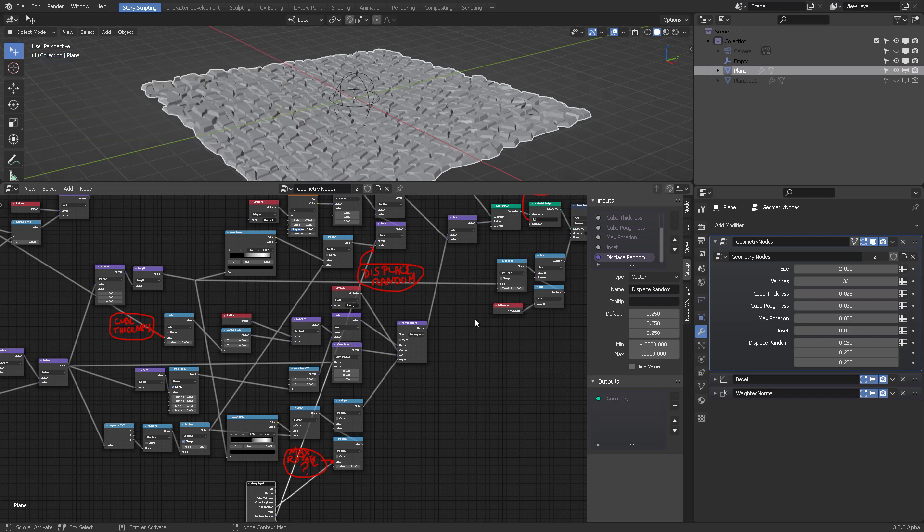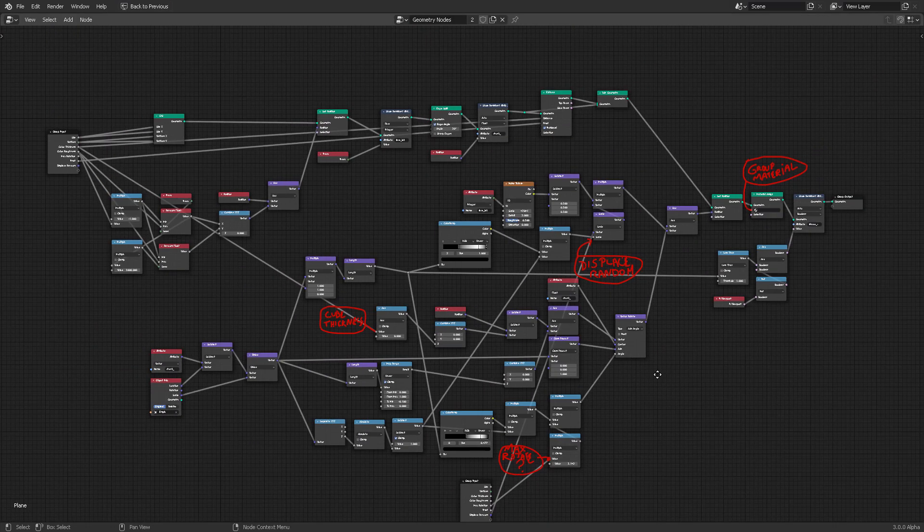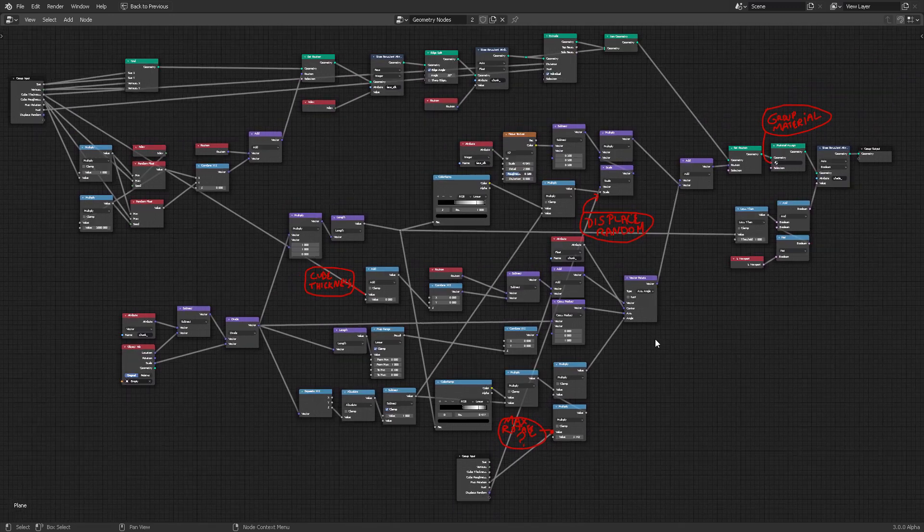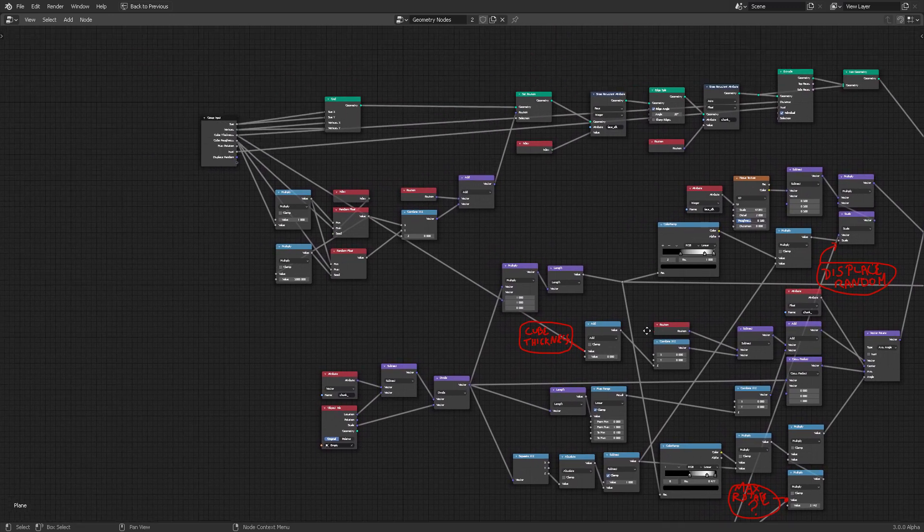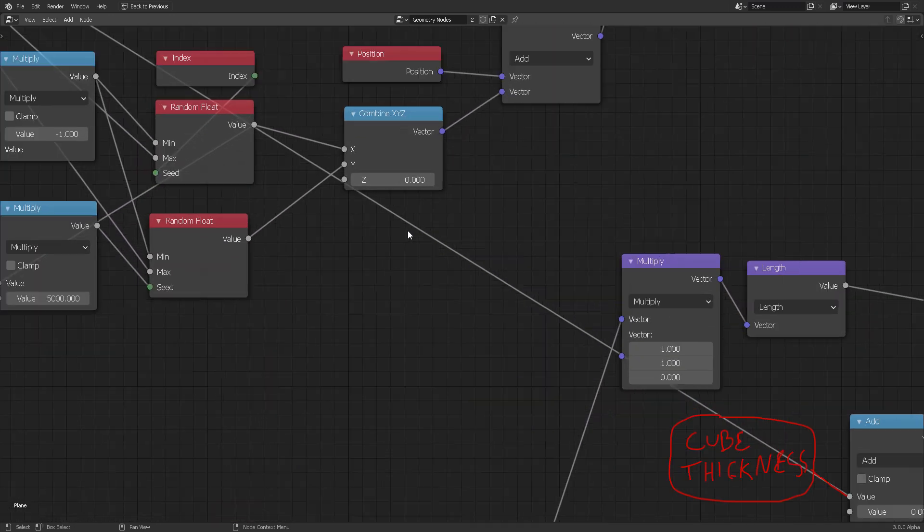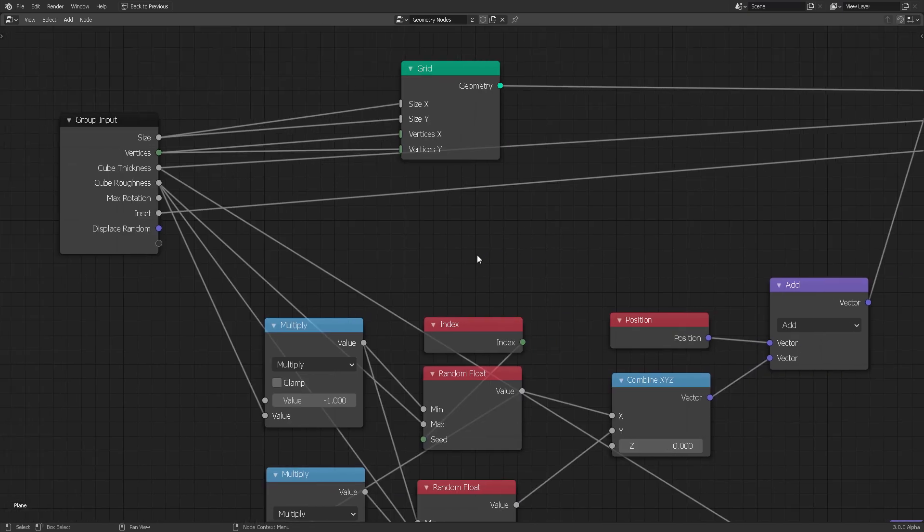I managed to construct the entire node because he shared it, so here it is. Most of the JPEG that he pasted is quite readable.